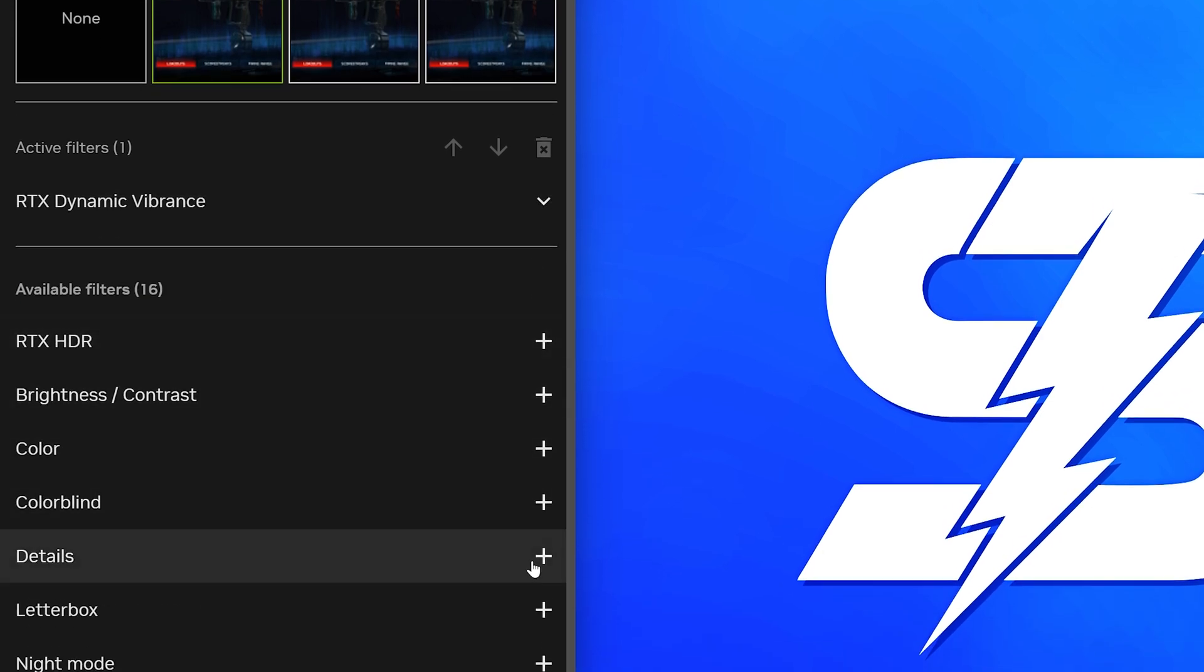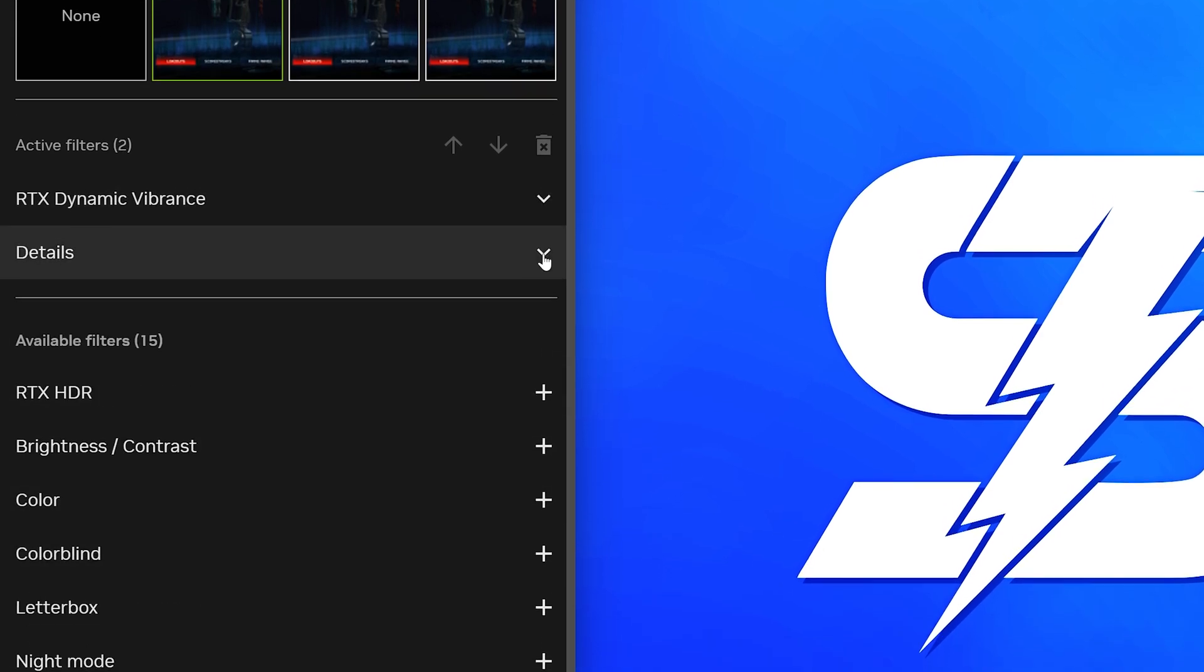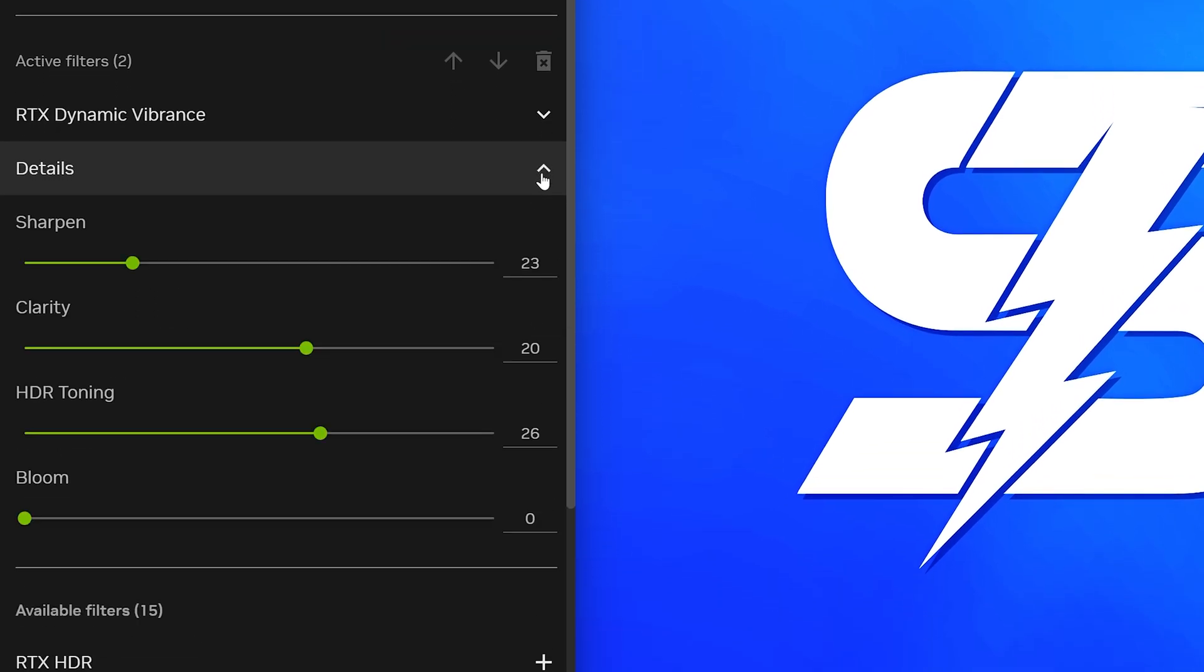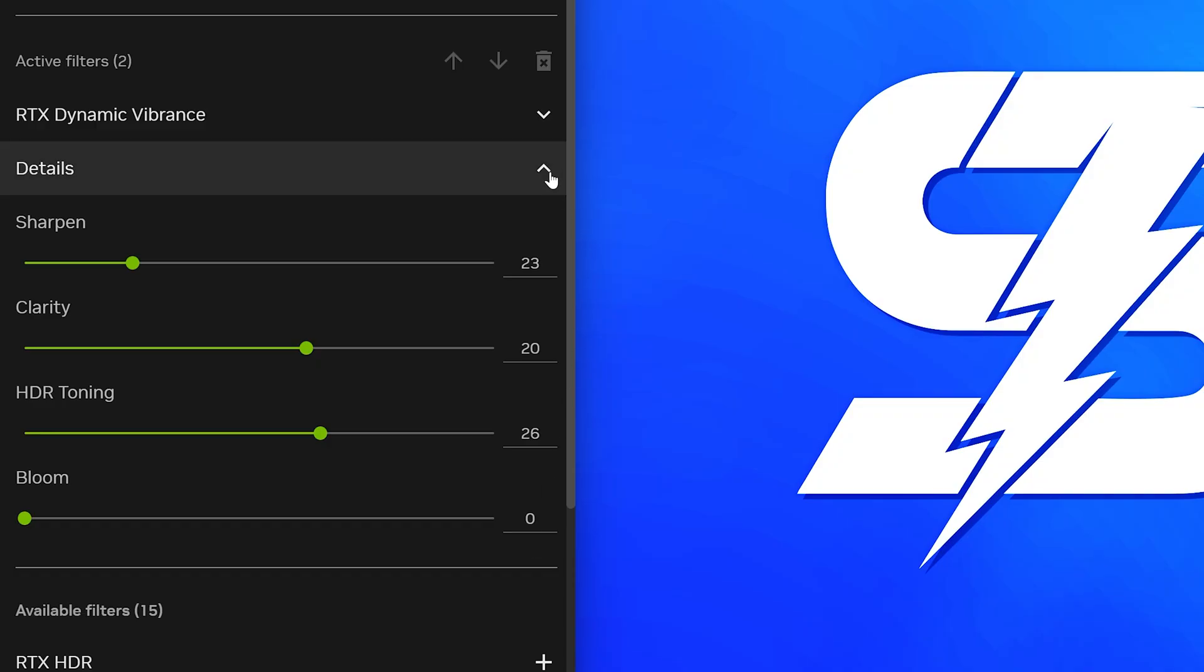Find and add a Details filter. Open the Details filter settings. Set Sharpen to 23, Clarity to 20, HDR Toning to 26, and Bloom to 0. Close the settings when done.